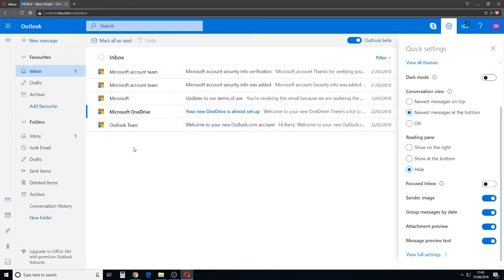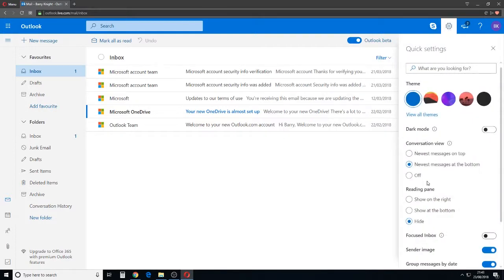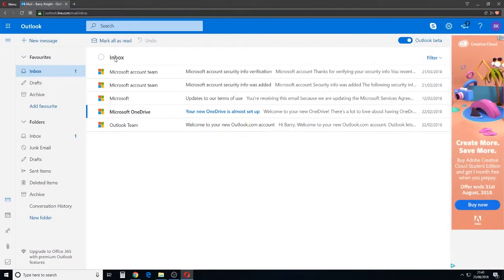Kind of back to how it used to look, if you like. So you've got to be in beta, click the cog and there's the setting there. Focused Inbox. Take it off and you're back to one inbox.